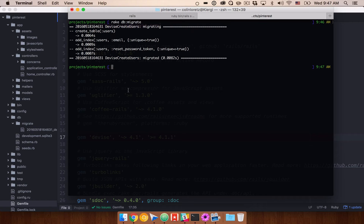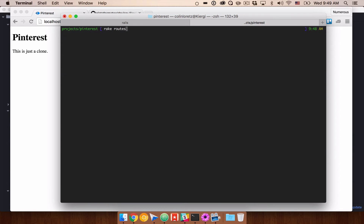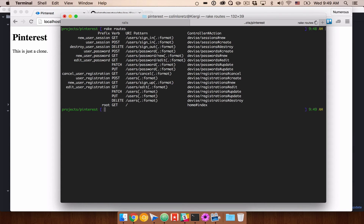We can run rake routes to see all the different URLs we now have access to. We have users/sign_in, sign_out, sign_up, users/edit, users/password/new, and more. This is really great — we have a whole bunch of functionality we didn't have to write from scratch. Lots of people rely on Devise for authentication, so we know we can trust it while we're learning to build out our applications.